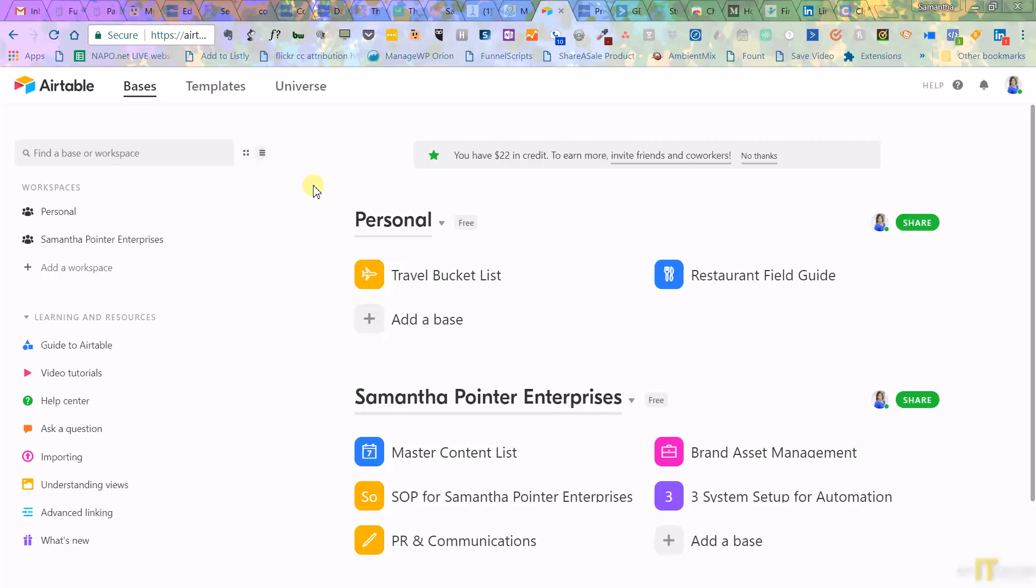Hey, hey, Samantha Poynter here with Get It Together, and today I wanted to show you a new tech tool that I'm using to stay organized in my business, and I wanted to share it with you.